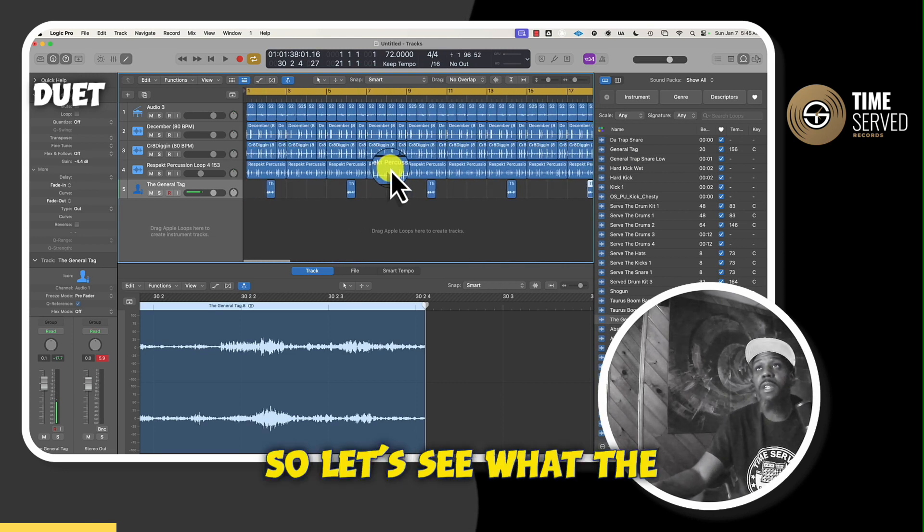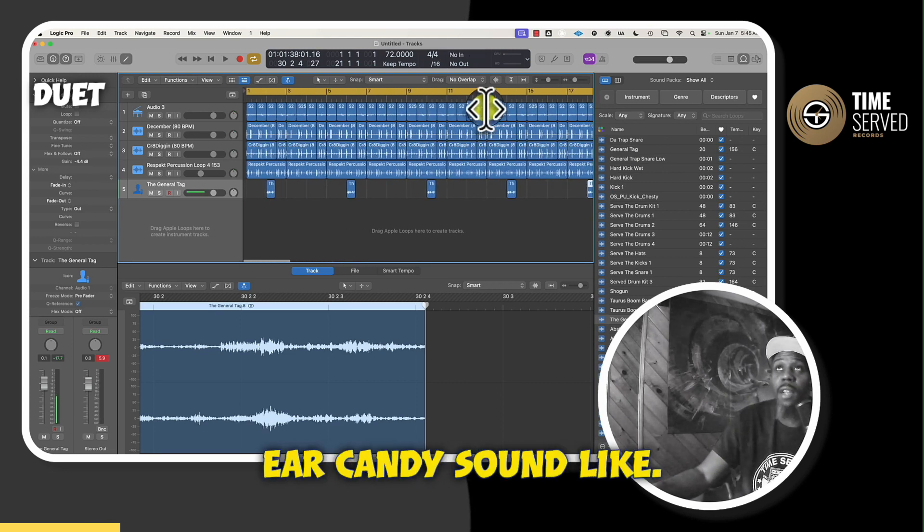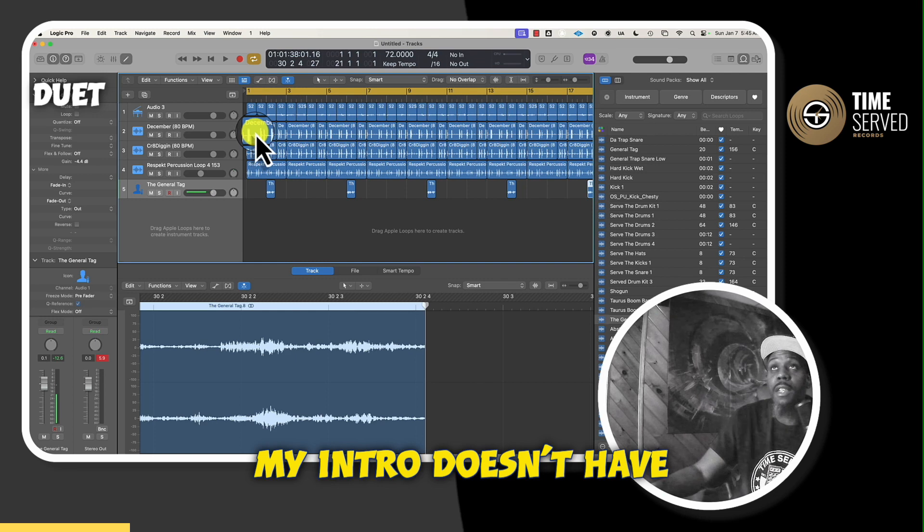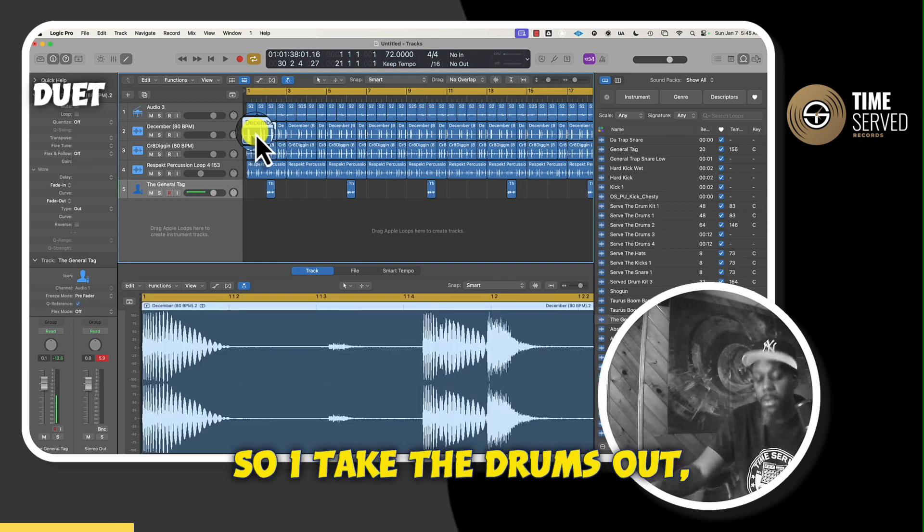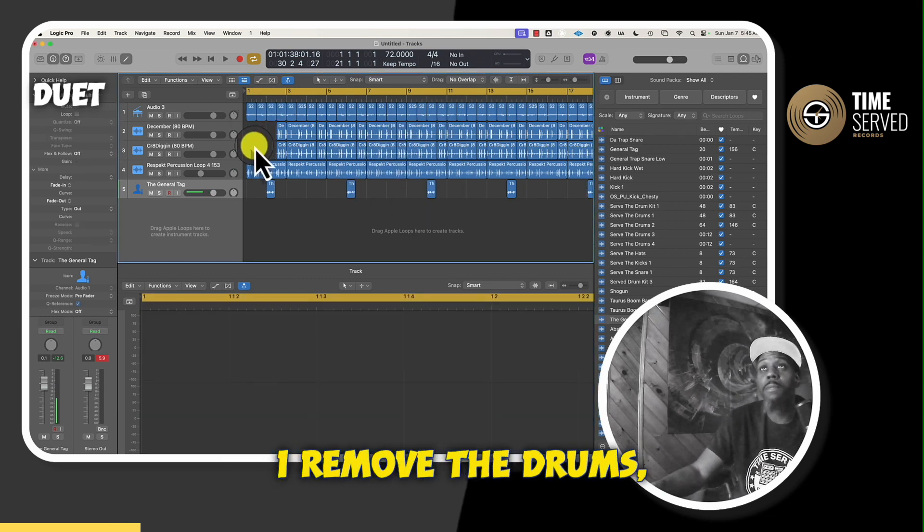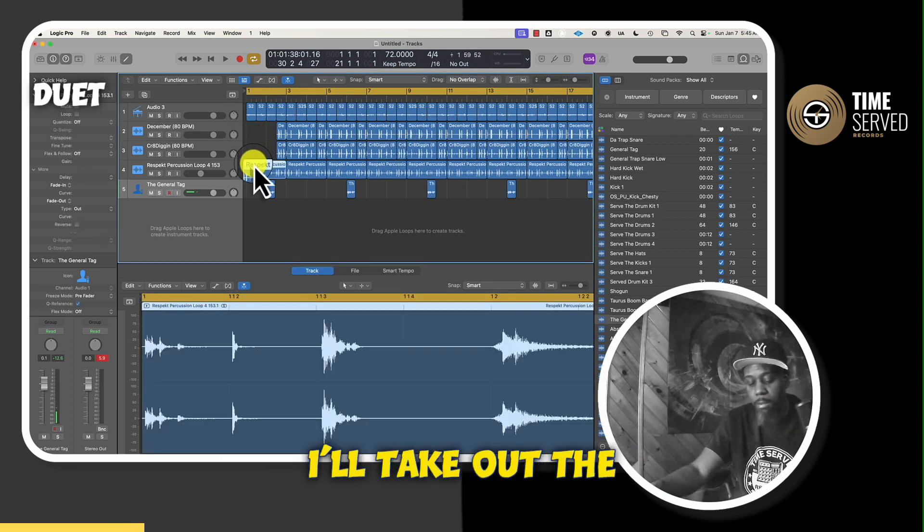So let's see what the ear candy sounds like. Actually, when I do the intro, my intro doesn't have any drums. So I take the drums out, I remove the drums, I'll take out the percussion.